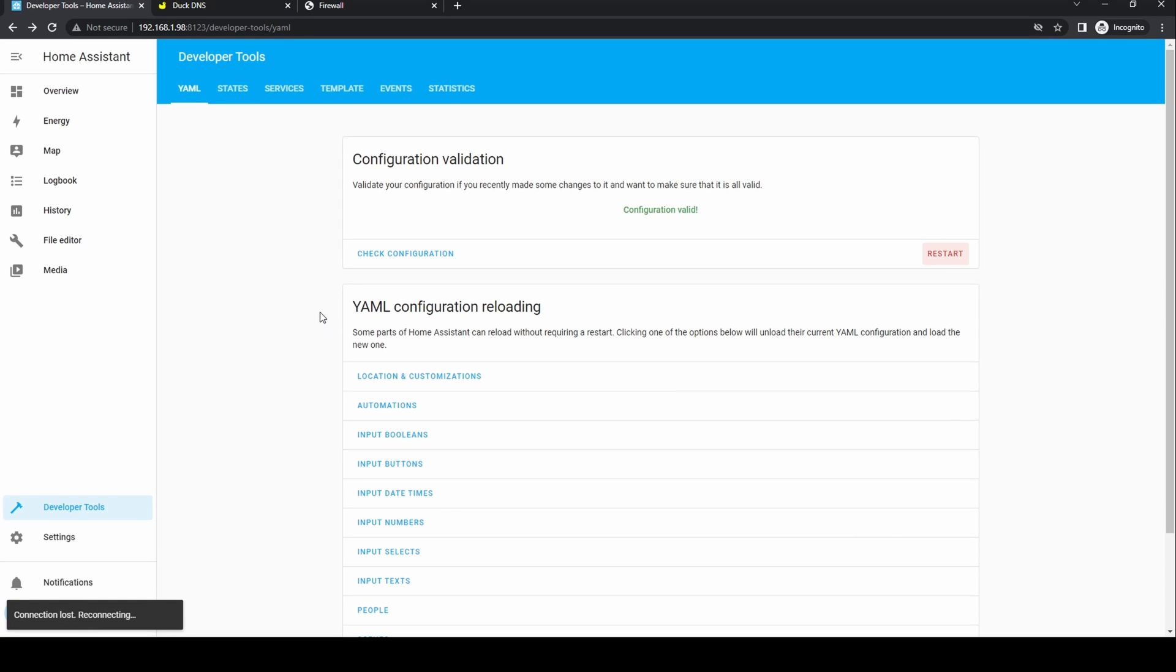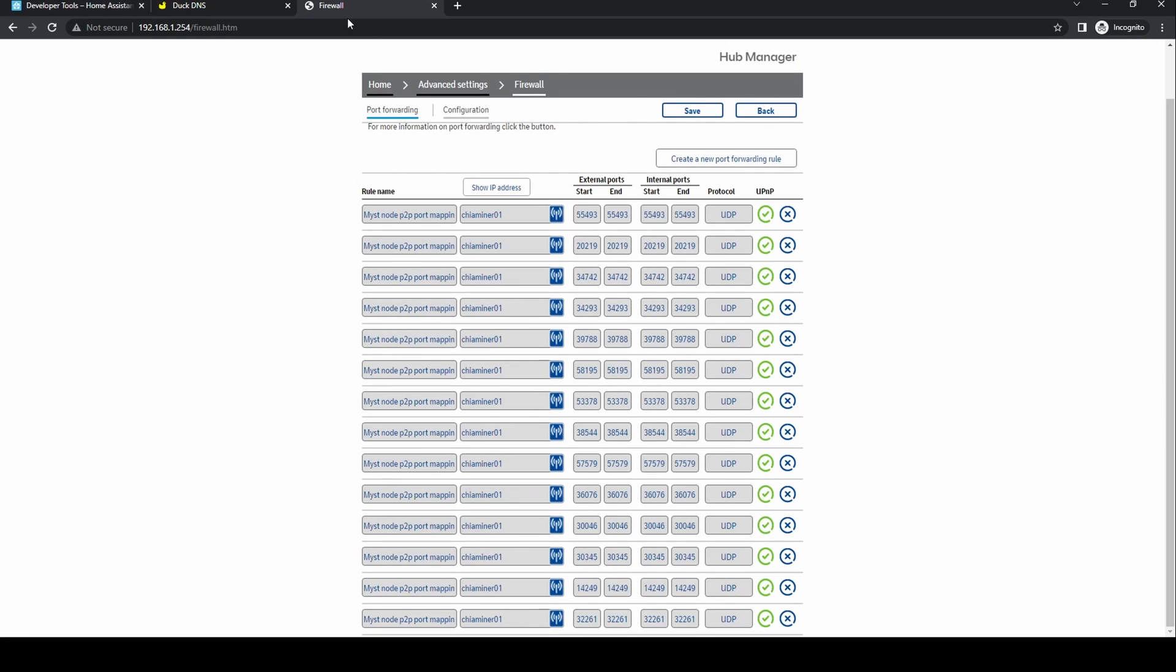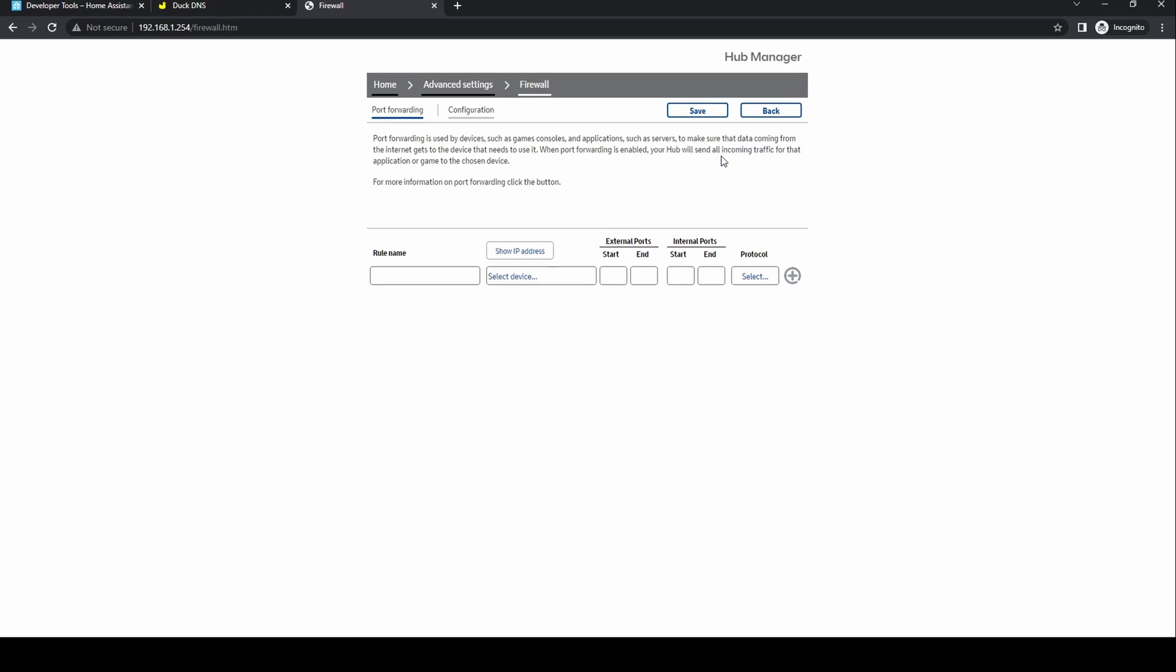Whilst Home Assistant is restarting you need to forward a port in your router to allow traffic through. To make access simple so that you don't need to add the port number, we'll map 443 on the outside to 8123 inside your network.